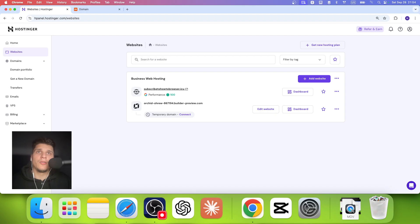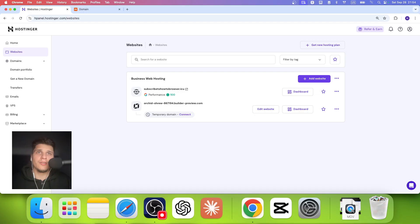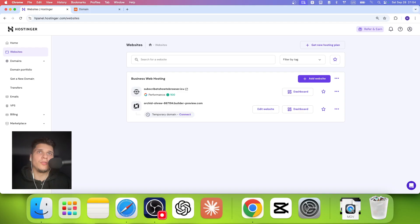So now it's not showing connect anymore. It's already connected. This is also showing me this temporary domain that I can connect to a normal domain, not a temporary domain.